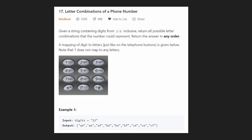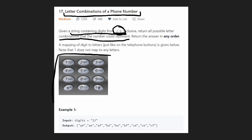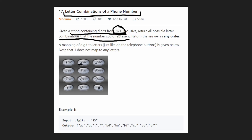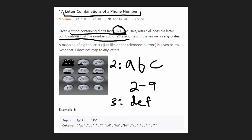Welcome back. Today let's solve Letter Combinations of a Phone Number. We're given a string of digits containing only two through nine, and we want to return all possible letter combinations that the number could represent. This is about old phone keyboards where digits mapped to characters: two mapped to A, B, C; three to D, E, F; some digits like seven and nine map to four characters.